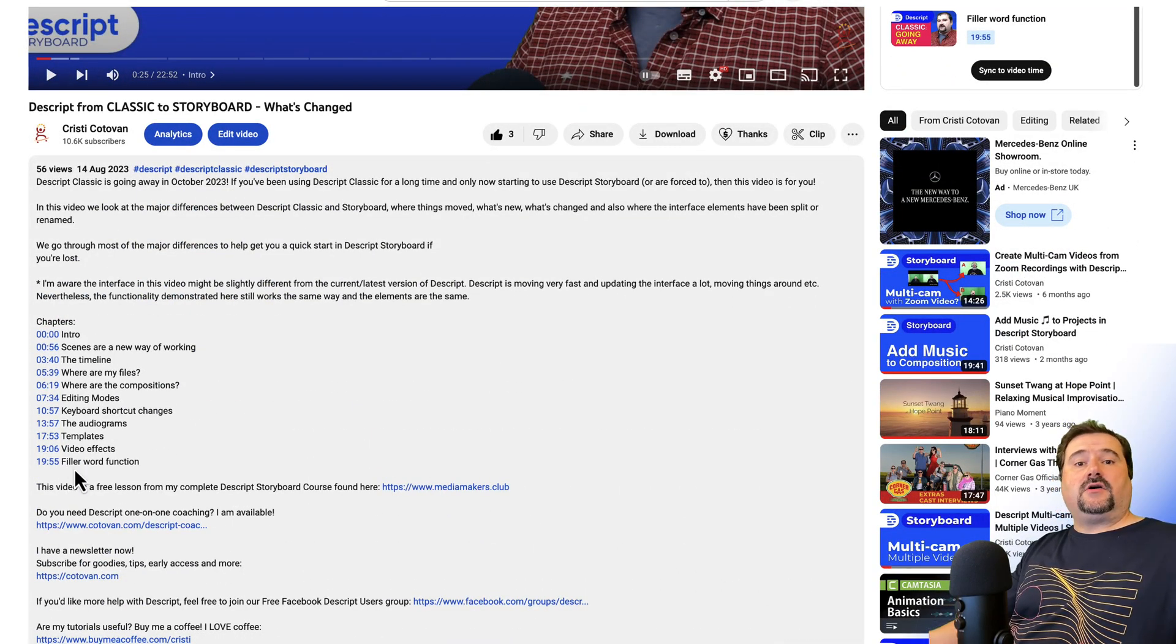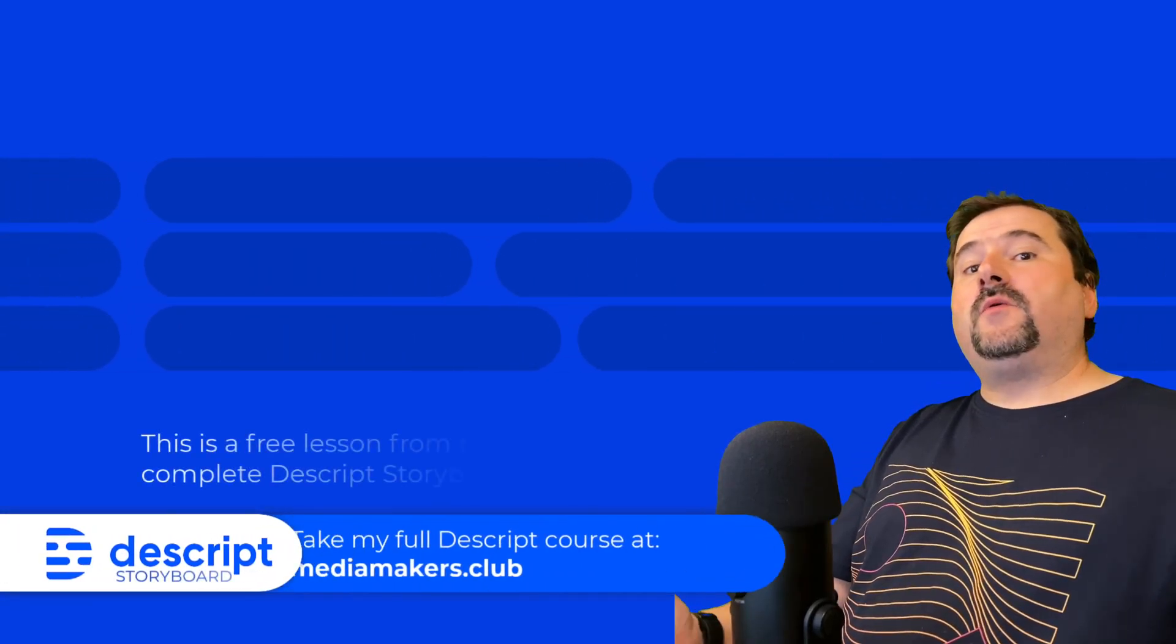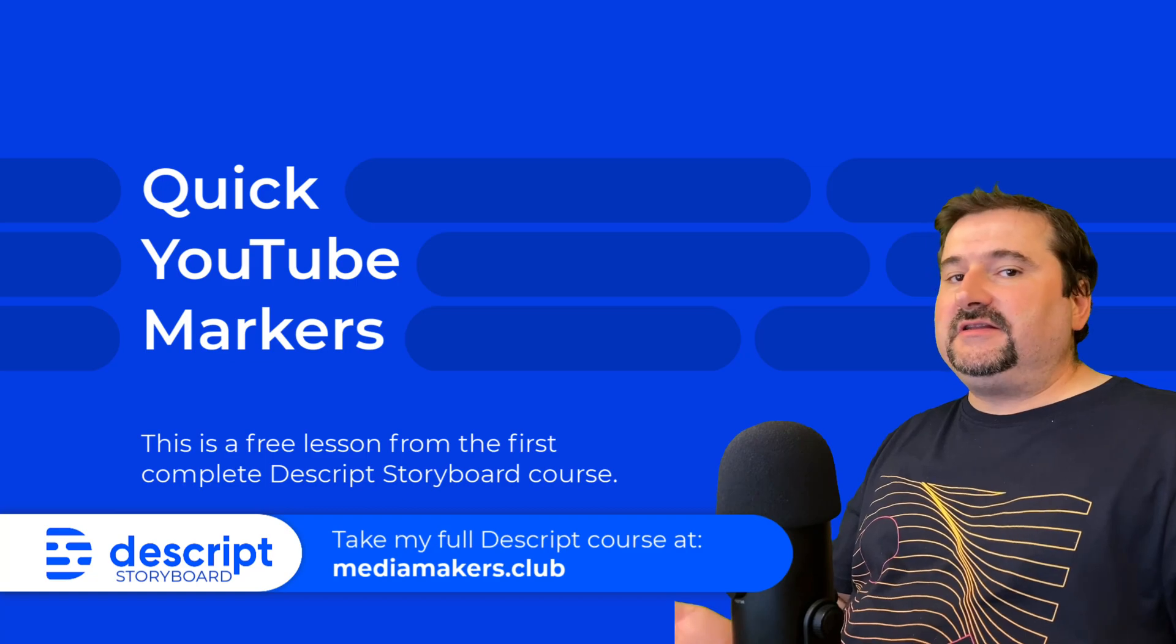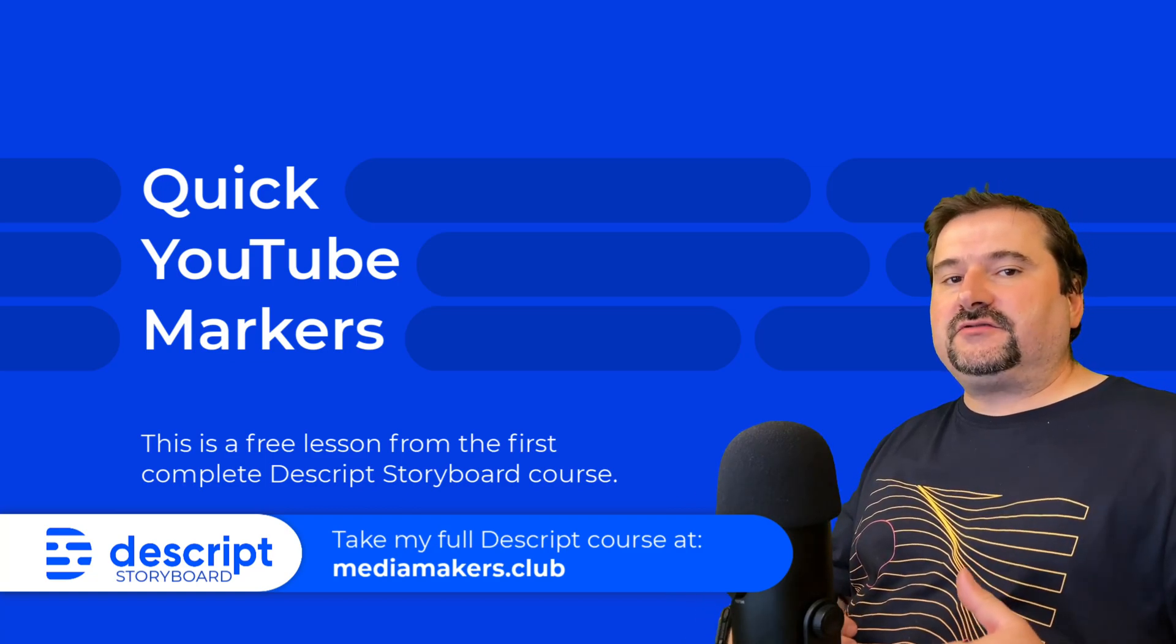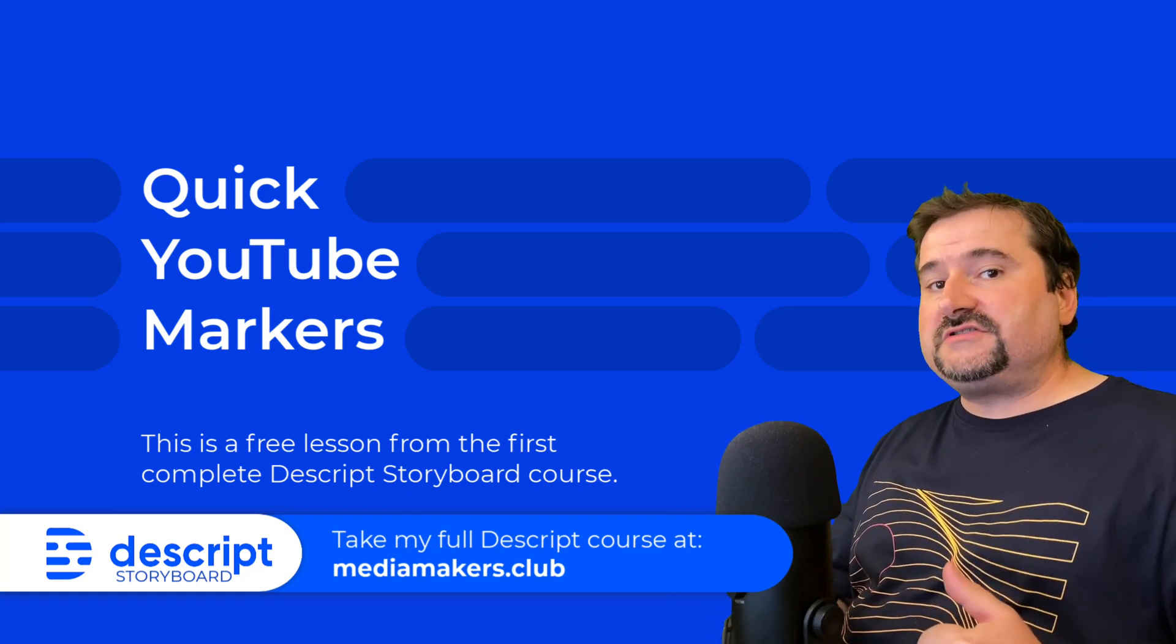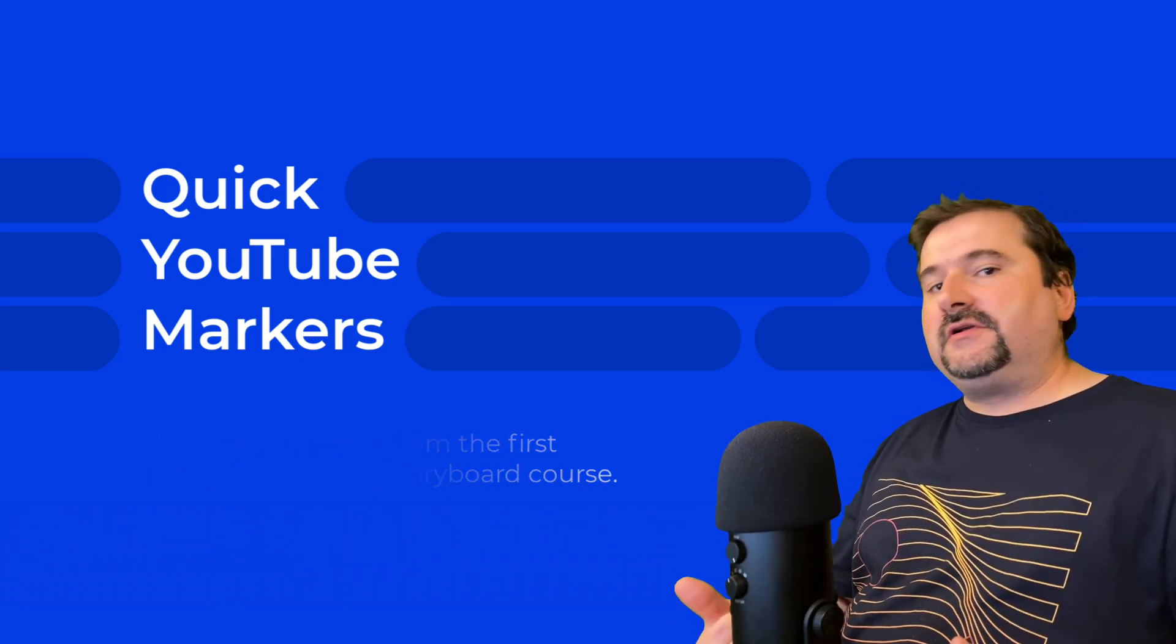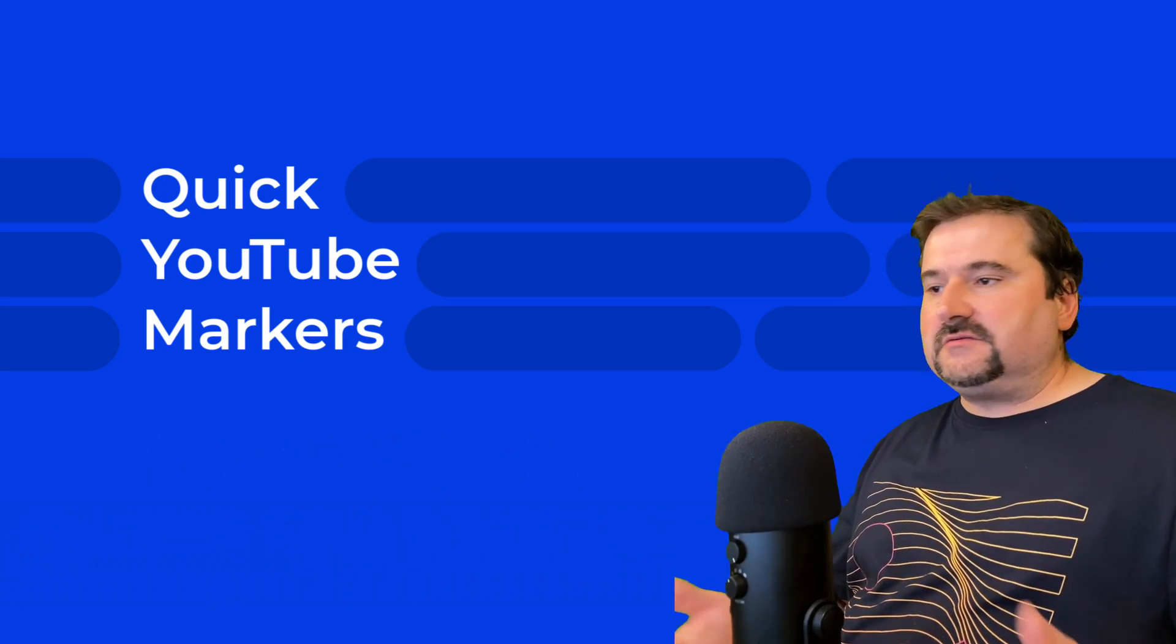So there you go. That's how it works. Thank you for watching this video. I hope you enjoyed it. And if you are still learning Descript, make sure you check out the description for links to my Descript course or coaching one-on-one with me to learn Descript storyboard from scratch.